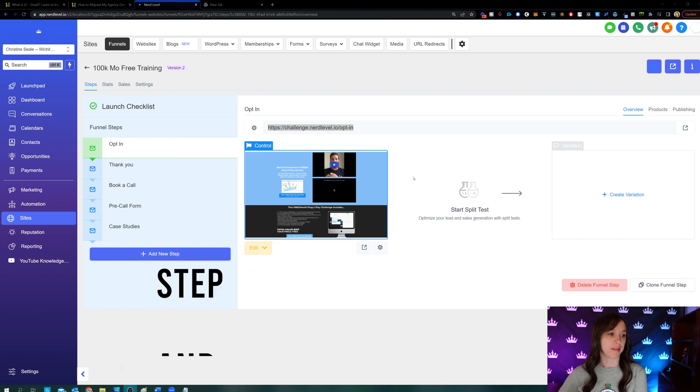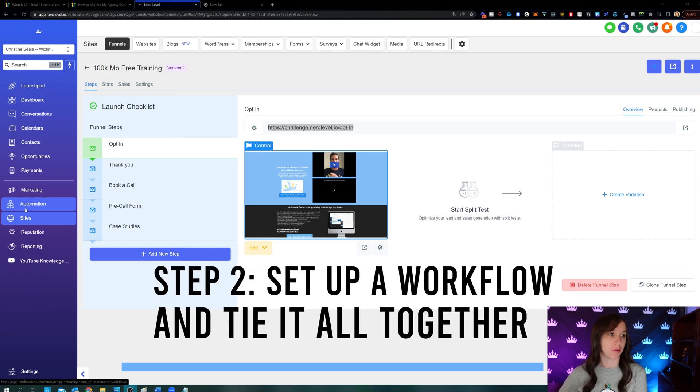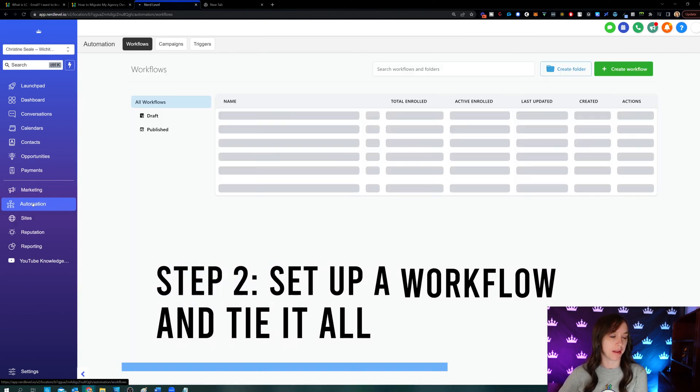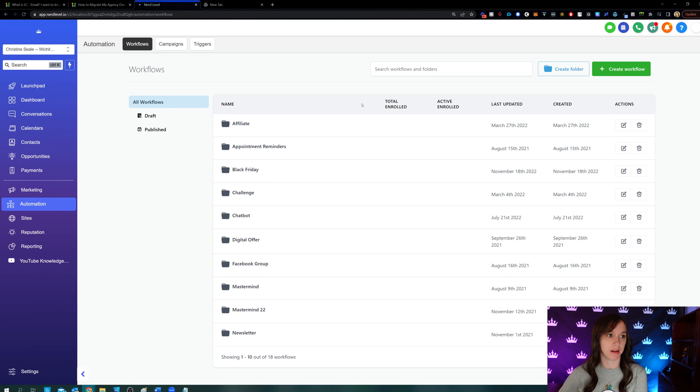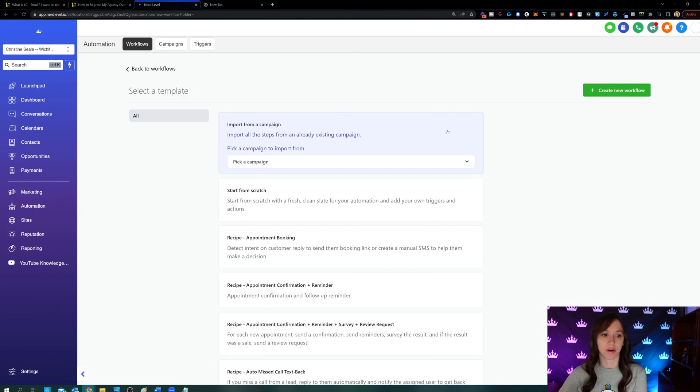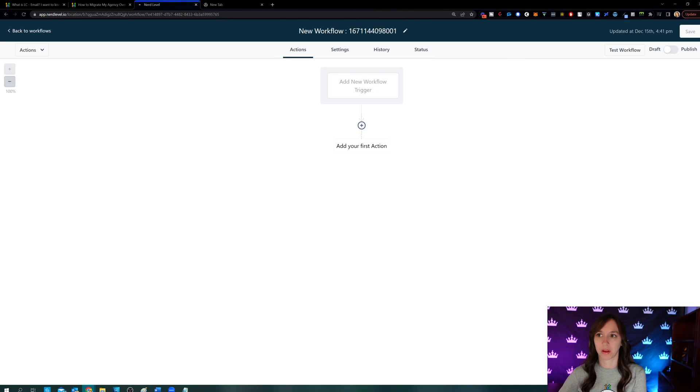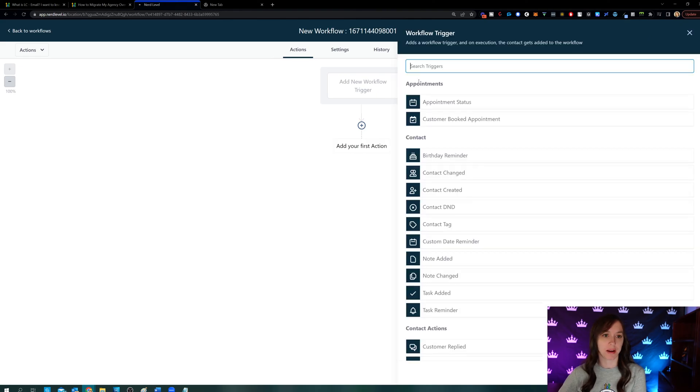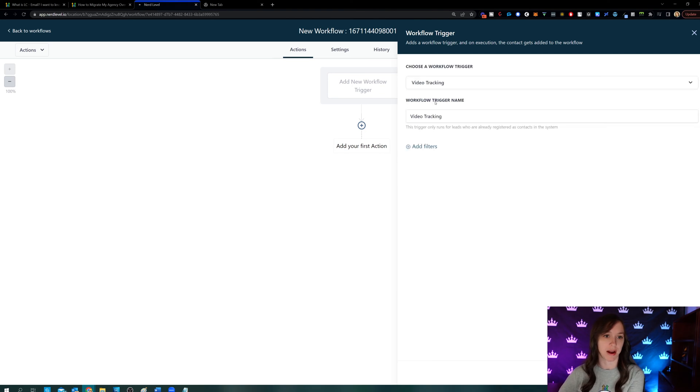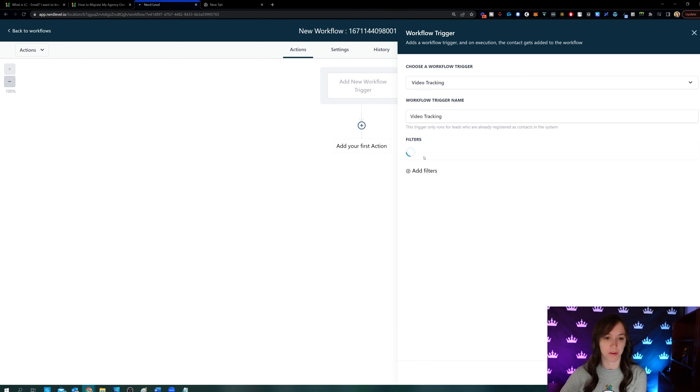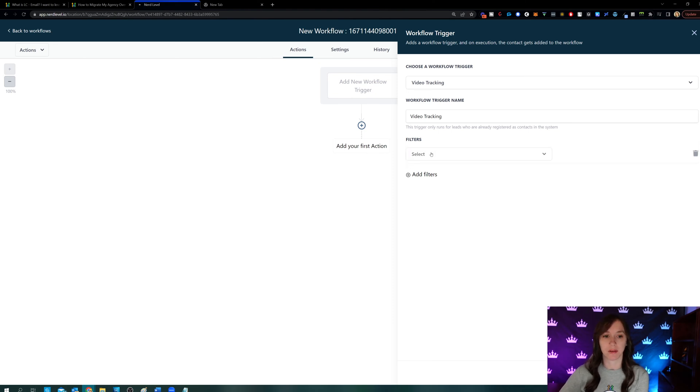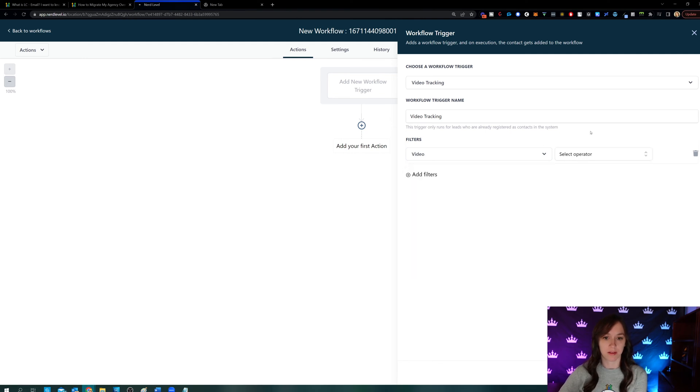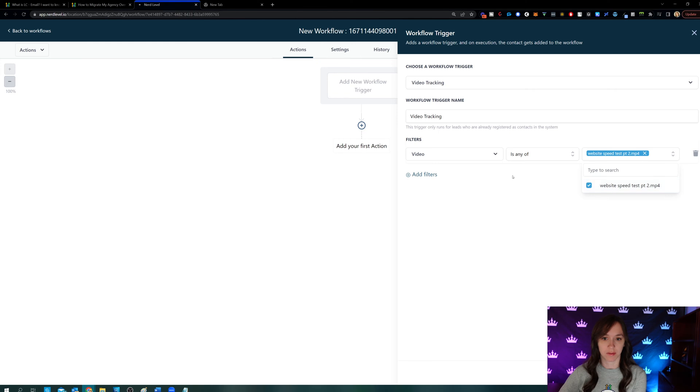So now if you want to set up a workflow, you're going to go into automation workflows and then create a new workflow from scratch. And your trigger is going to be video tracking because I told you guys that there's video tracking now available. And what we're going to do is we're going to add a filter based on the video that you just uploaded. So when that video is this, then we're going to take some actions.